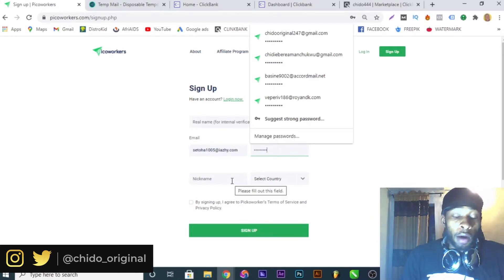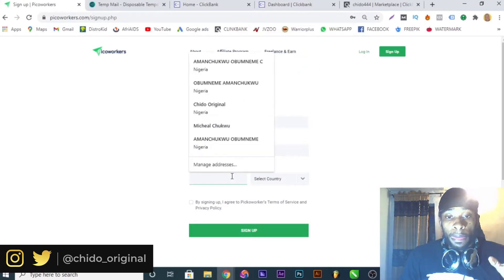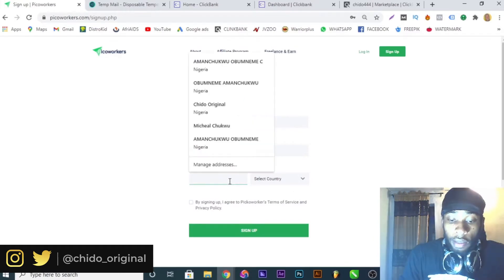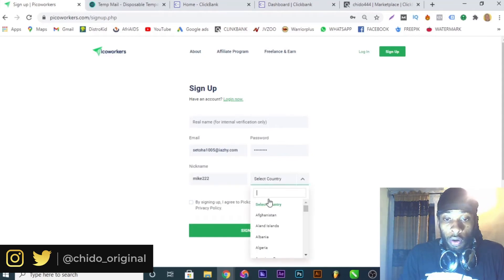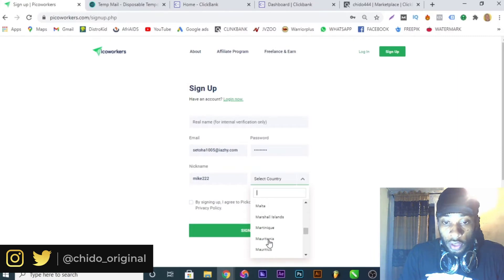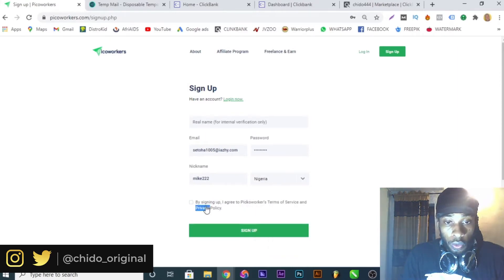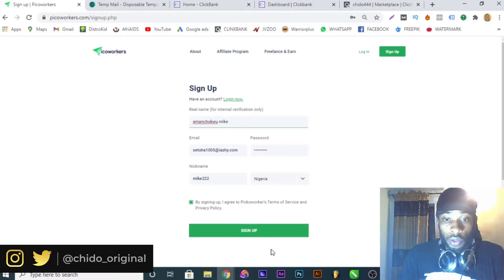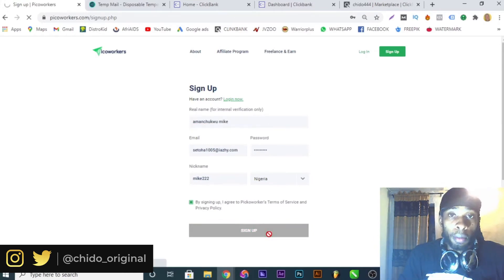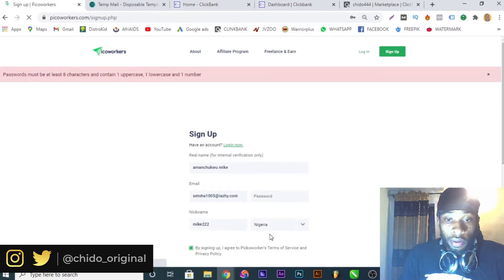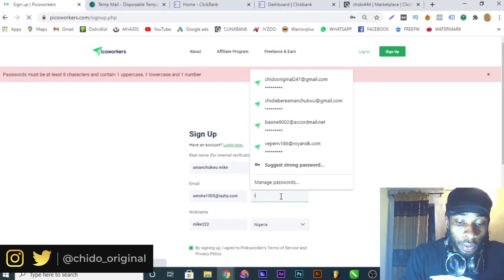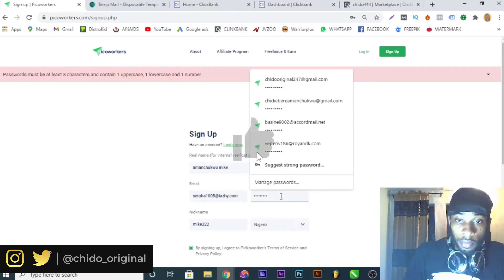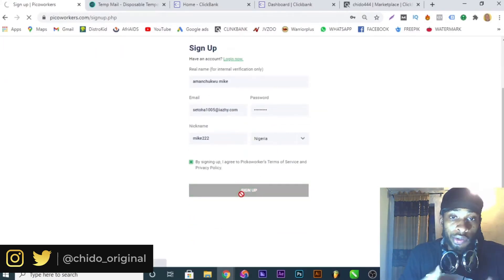I'll now create a PicoWorkers account. I'm using tempmail.com — a temporary email — to create the PicoWorkers account. I'll set my nickname as 'Mike' and my country as Nigeria. Make sure you stick to the very end of this video, and if you have any questions, I respond to all of them because I care about you guys. I agree to the terms and conditions. The password requires one uppercase letter and one number, so let me set that up.